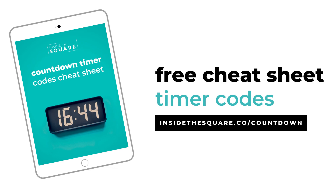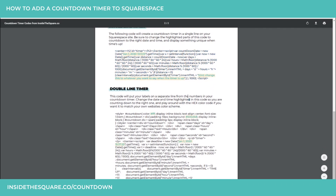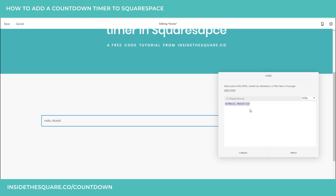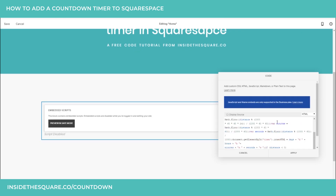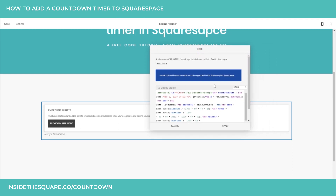Once you download that cheat sheet, scroll down to the second page and we'll start with the single line timer. I'm just going to copy and paste this right out of the cheat sheet. I'm going to paste that code right here into my site. The first thing we're going to want to change is the date — set this to match whatever date and time you would like to count down to.